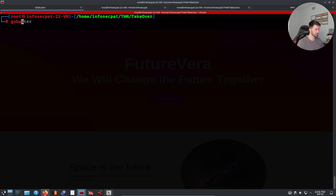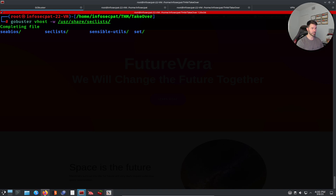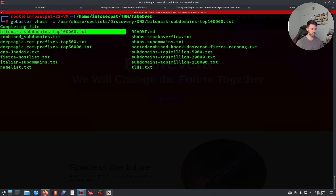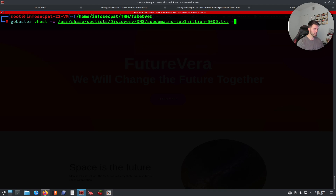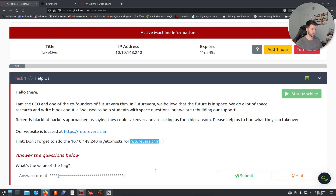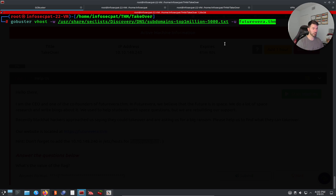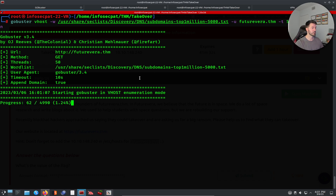Let's go ahead and run GoBuster now. The command is: gobuster vhost, then --wordlist pointing to /usr/share/seclists/Discovery/DNS/ — you can hit tab to see the options. I'll use the top-1-million-5000 list. Then I add the URL, set a threshold of 50, and append the domain with --append-domain. Let that run and it'll give us feedback and results.